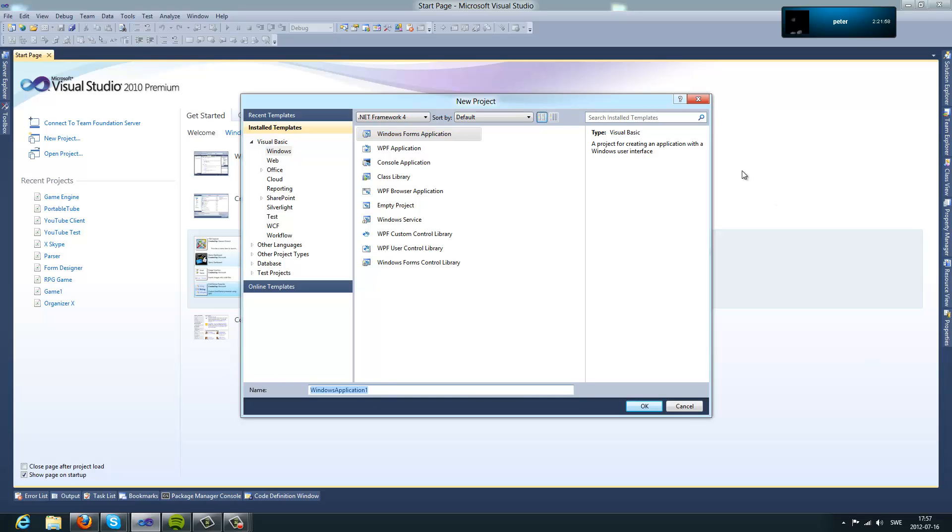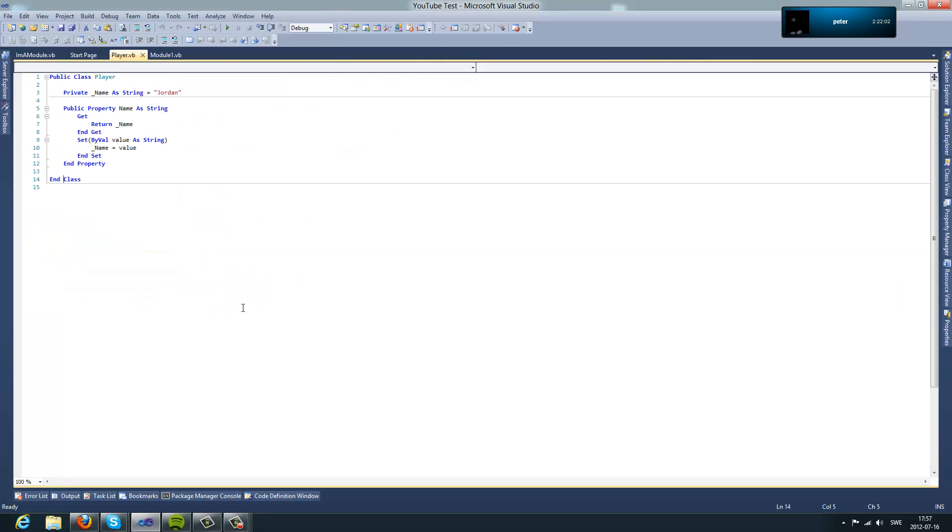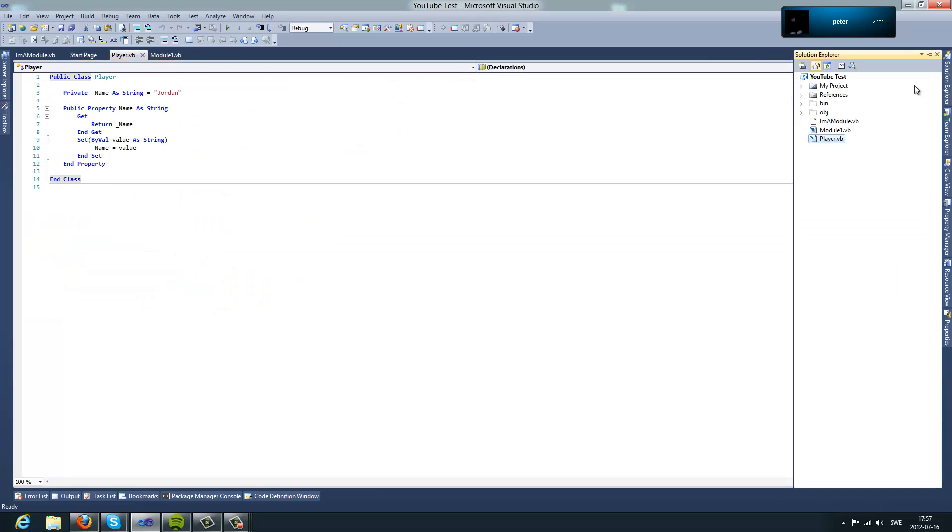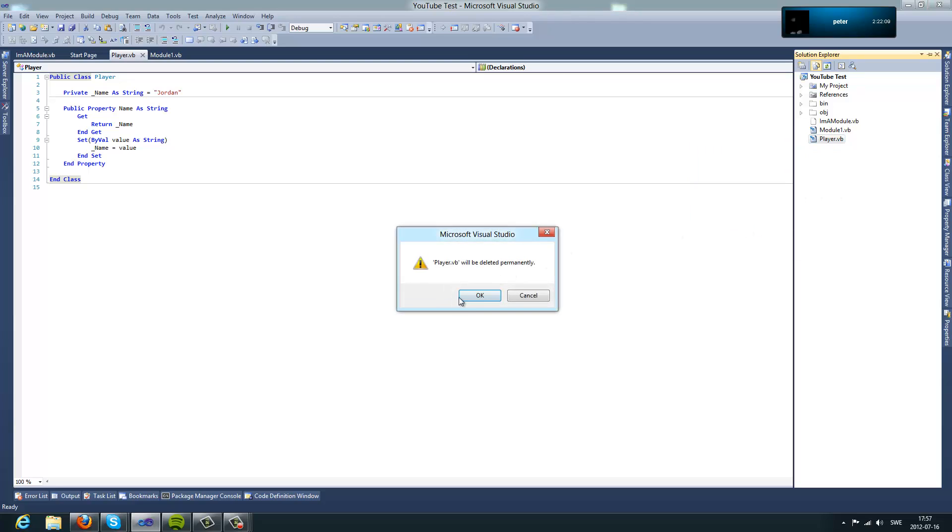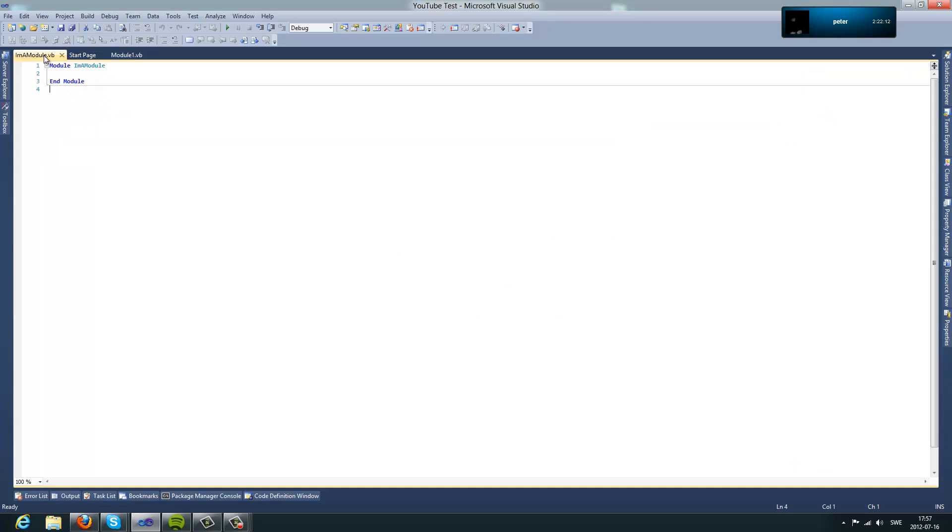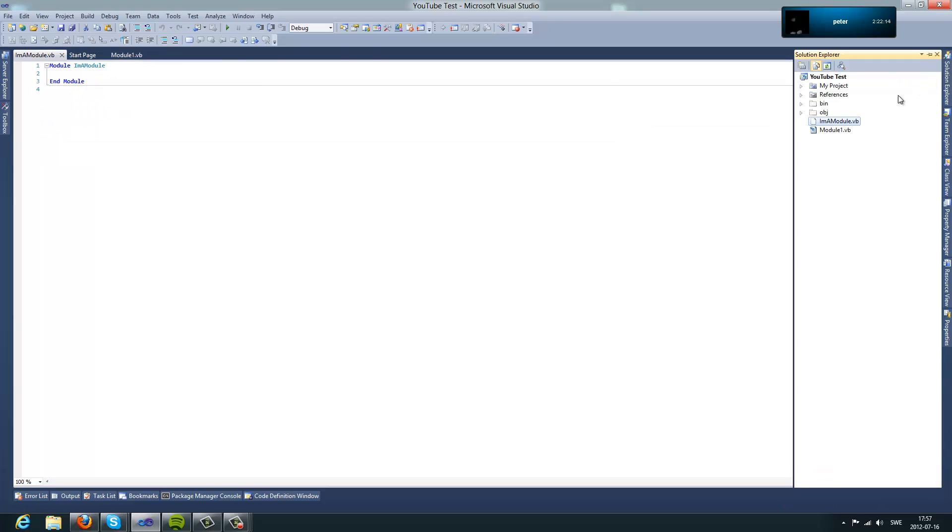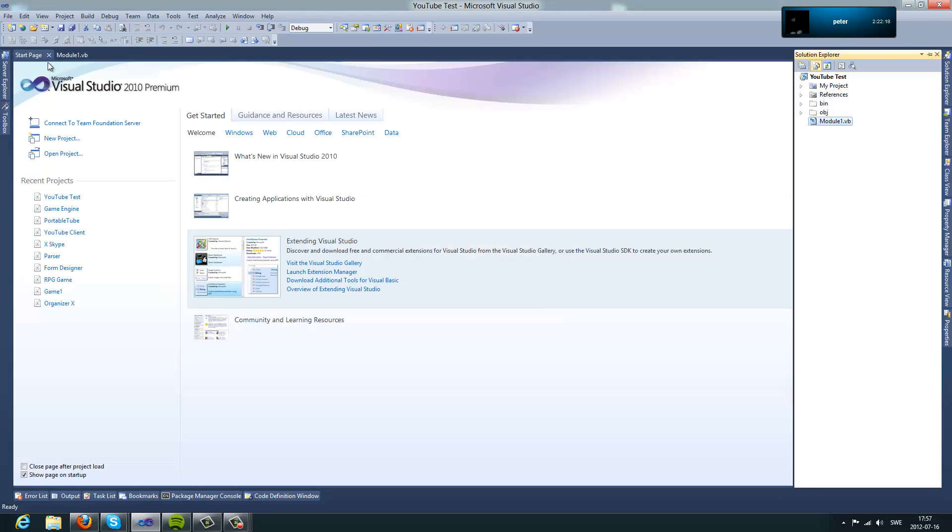I'm going to take the project I was working on before. So now I'm just going to delete those classes because we don't need them right now and I'm going to delete the module as well. There we go.